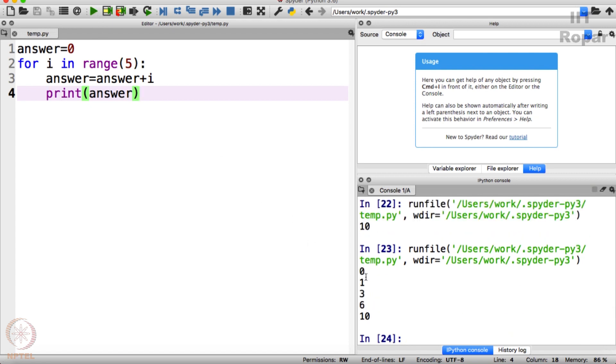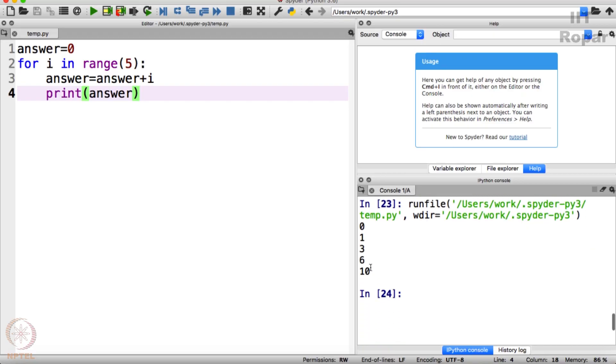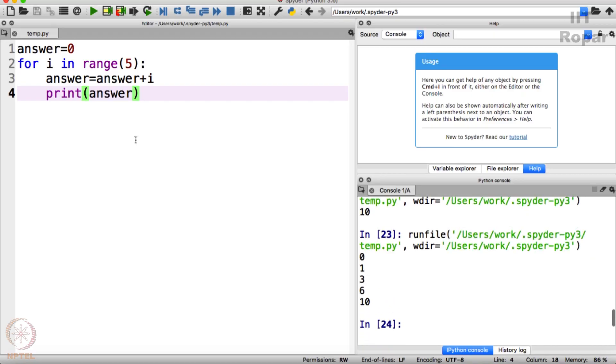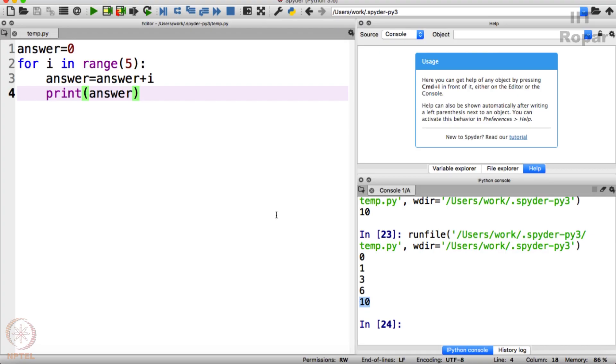Right, look at this. Yes, 0, 1, 3, 6, 10, it's printing 0, 0 plus 1, 0 plus 1 plus 2, 0 plus 1 plus 2 plus 3, 0 plus 1 plus 2 plus 3 plus 4 and so on.